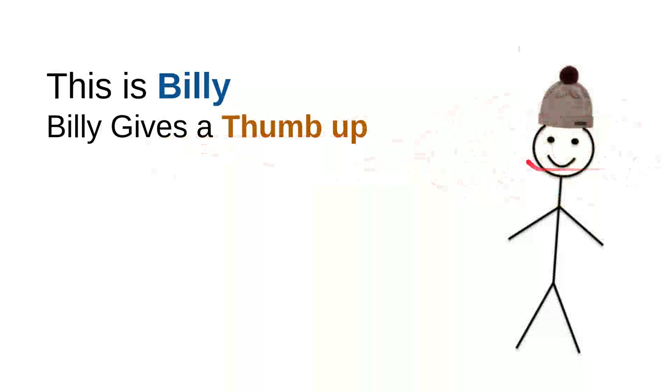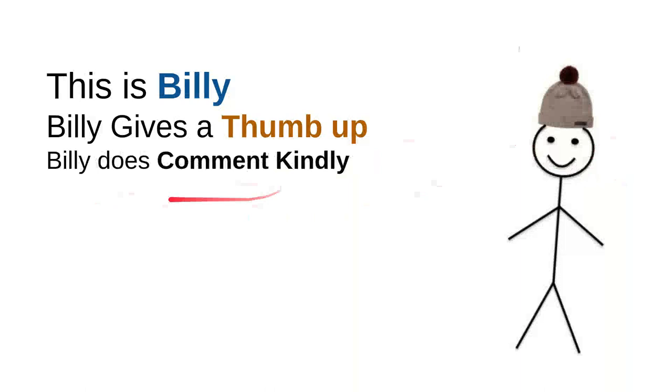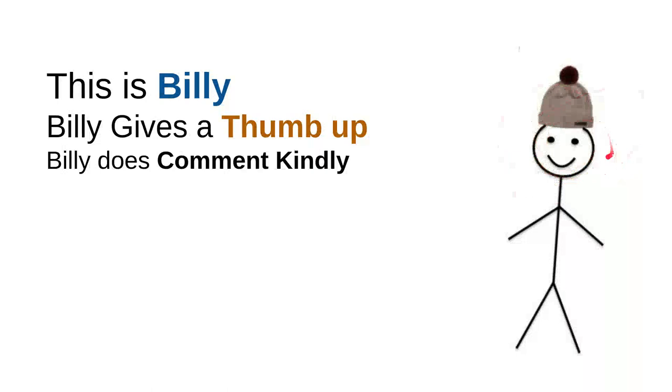And then Billy does comment kindly. Billy knows that there are so many children on the internet looking for useful information, and he knows that every time he wants to comment, he will do it kindly because he doesn't want to use bad words so the kids don't have to see the bad words that were made from him.